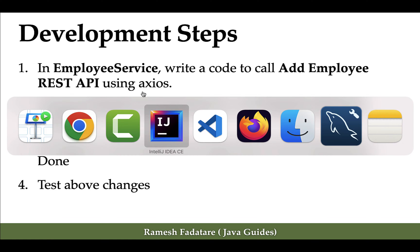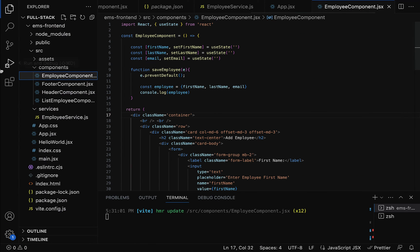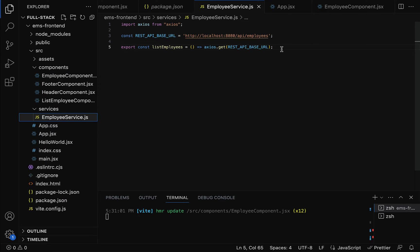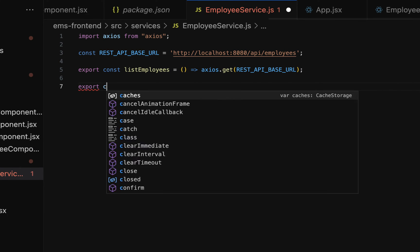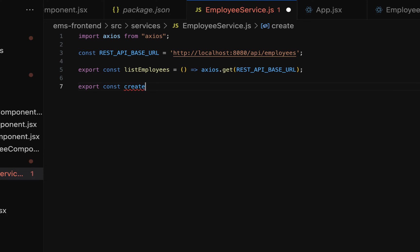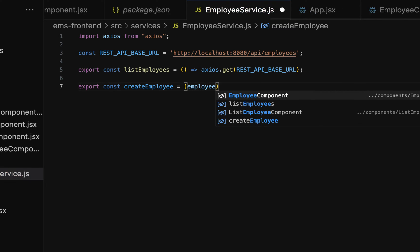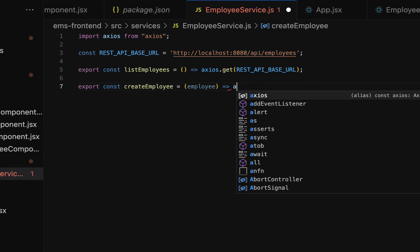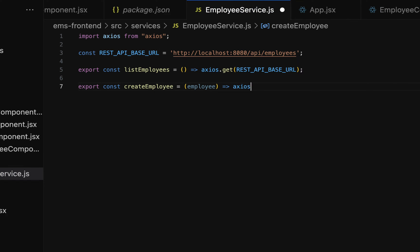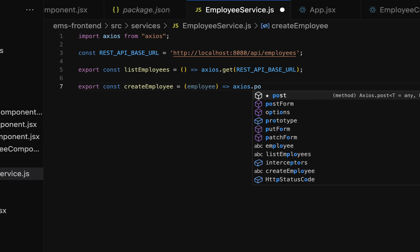Let us head over to VS Code and go to the employeeService.js file. Here let us write the REST client code to call the Add Employee REST API. Let us create an arrow function and export it — so export const, and let's give it the name createEmployee. This is an arrow function that takes an employee object, which holds the employee form data.